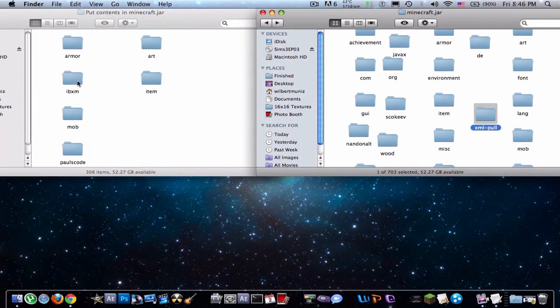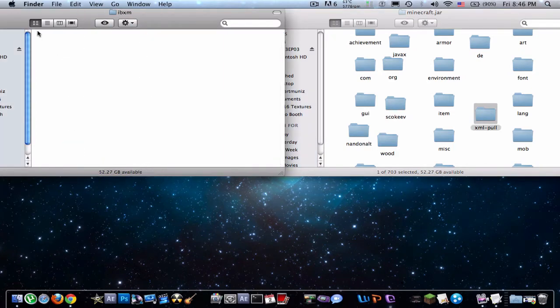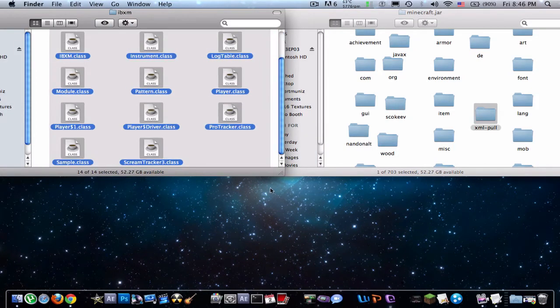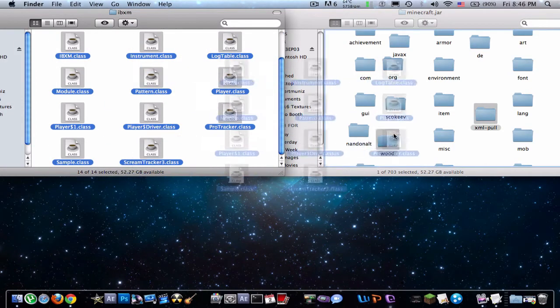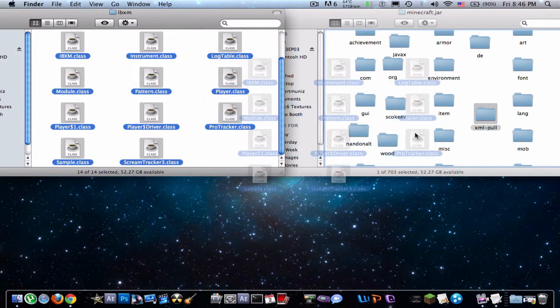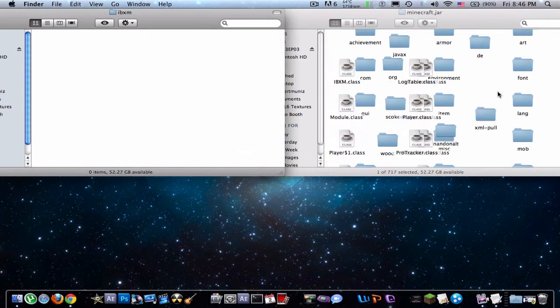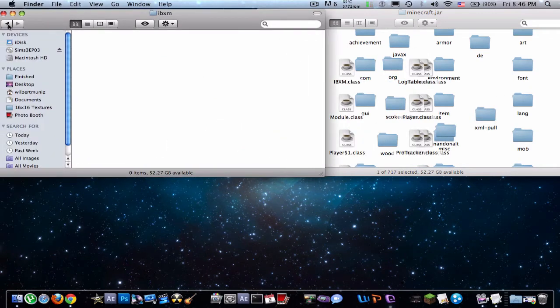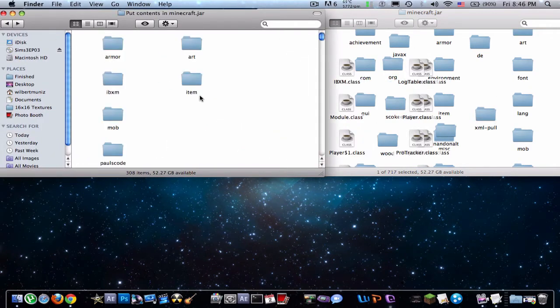Just find it. And IBXM. You just have to drag all of these into the Minecraft.jar.